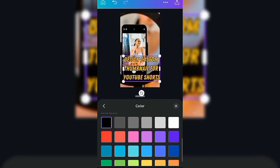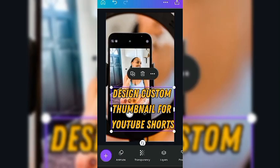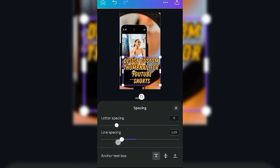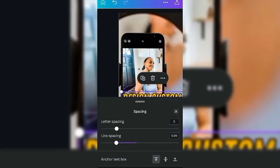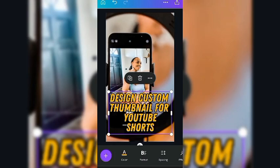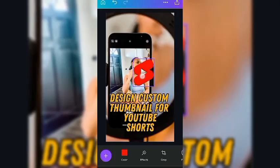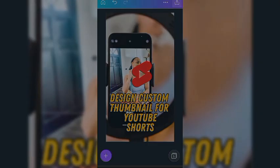You can adjust the thickness and the spacing of the design, then reduce the line spacing. Let's also add a YouTube Shorts logo to make it more engaging. So we add that and we are good to go. This is the image we are going to use for the purpose of this video, so you download it to your device.